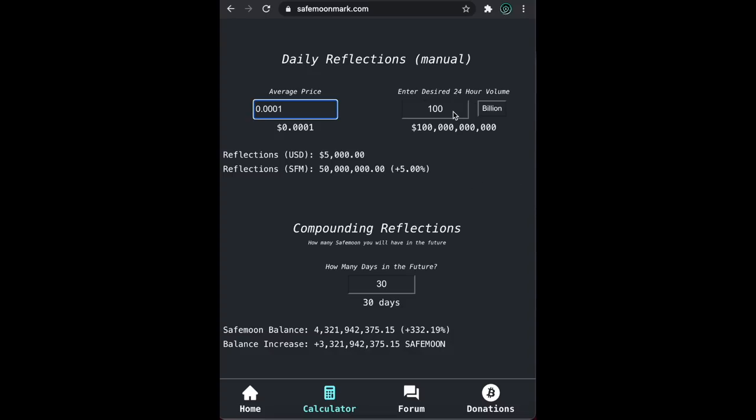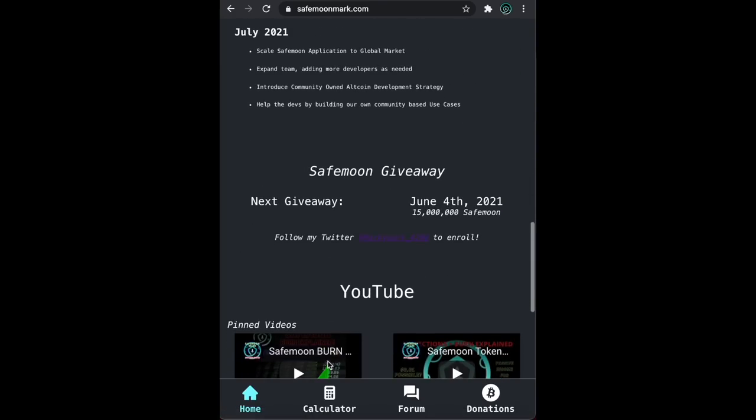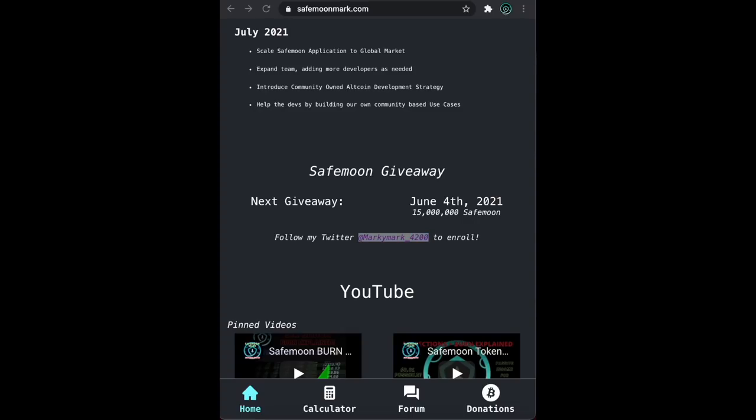Drop a like and subscribe if you enjoy SafeMoon or math content and follow my twitter at MarkyMark underscore 4200 to be enrolled in my weekly SafeMoon giveaways. Thanks guys, liquidity coming soon. SafeMoon Mark out.